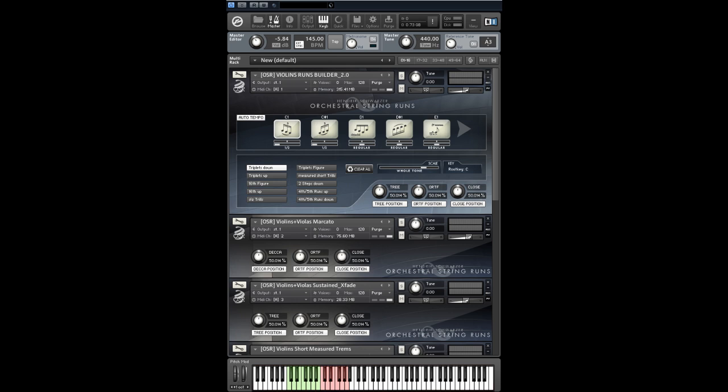Some of you asked me how they can delete the content of a slot. That's pretty easy. When you click on the selected articulation button, the slot will be cleared automatically.